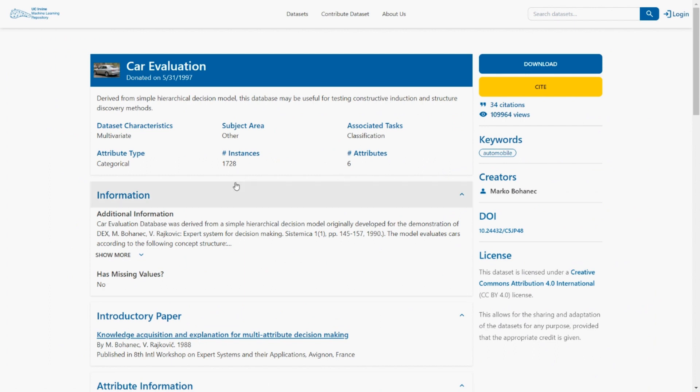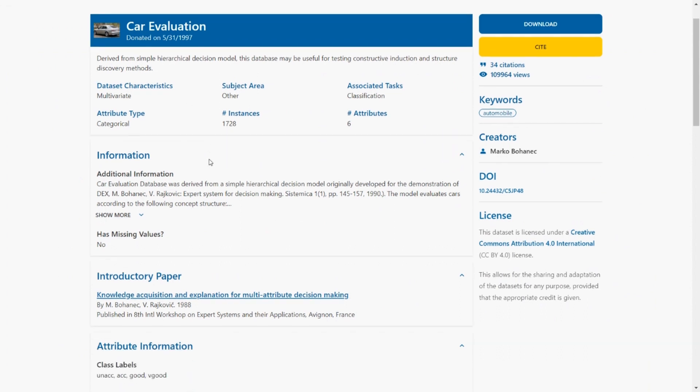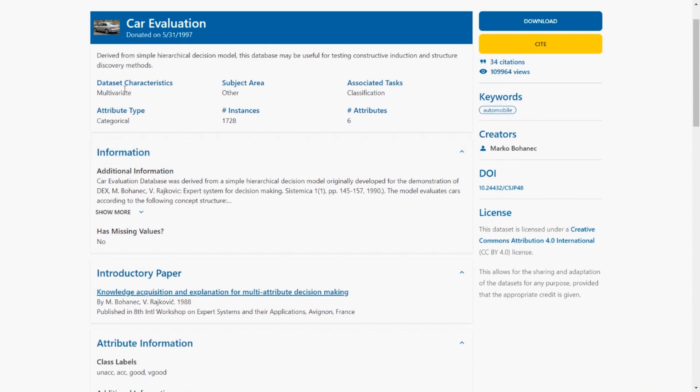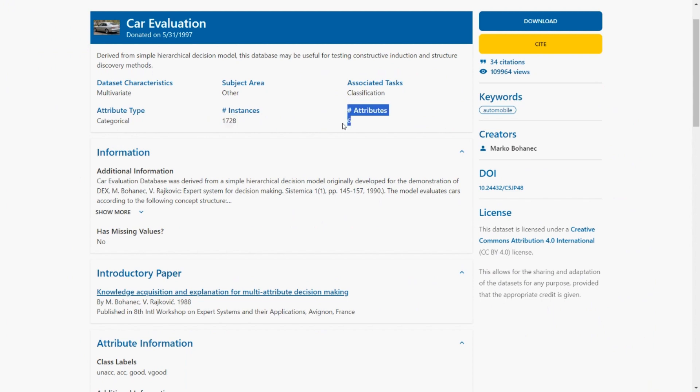There are six attributes. They have some simple hierarchical decision model. This database may be sort of testing and structuring. So we have this, we need to do a classification task. There will be categorical attributes, 1728 instances and six attributes.